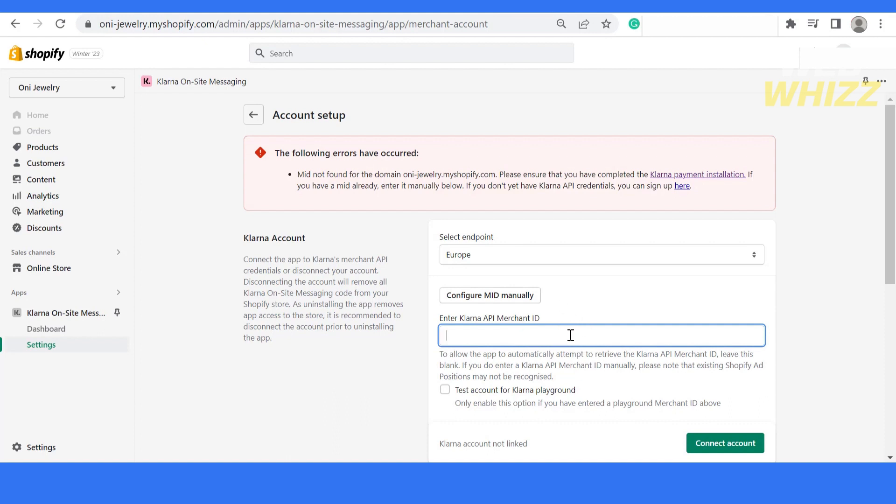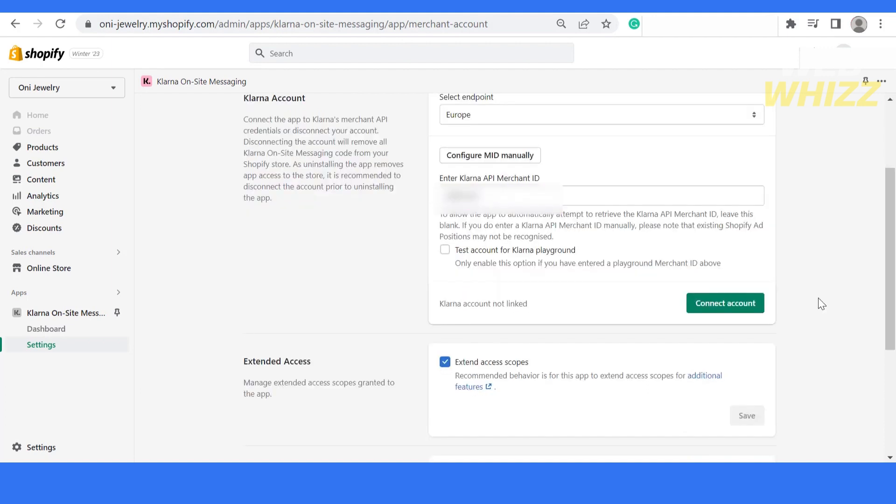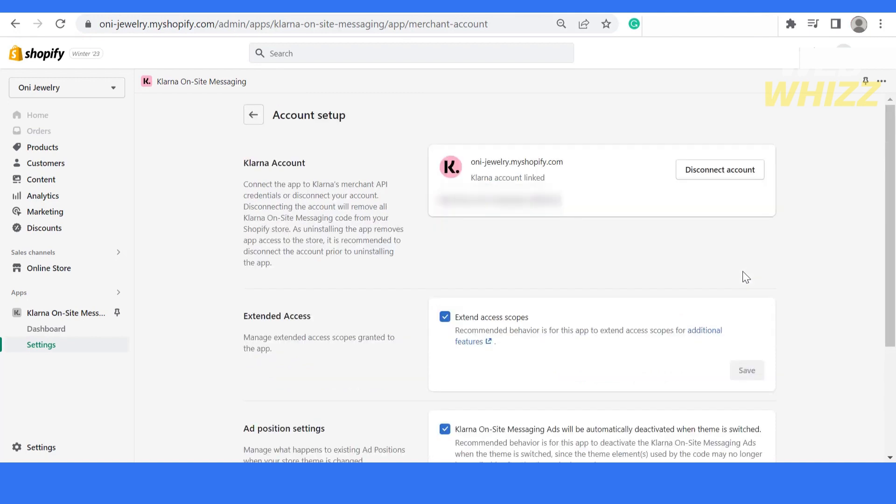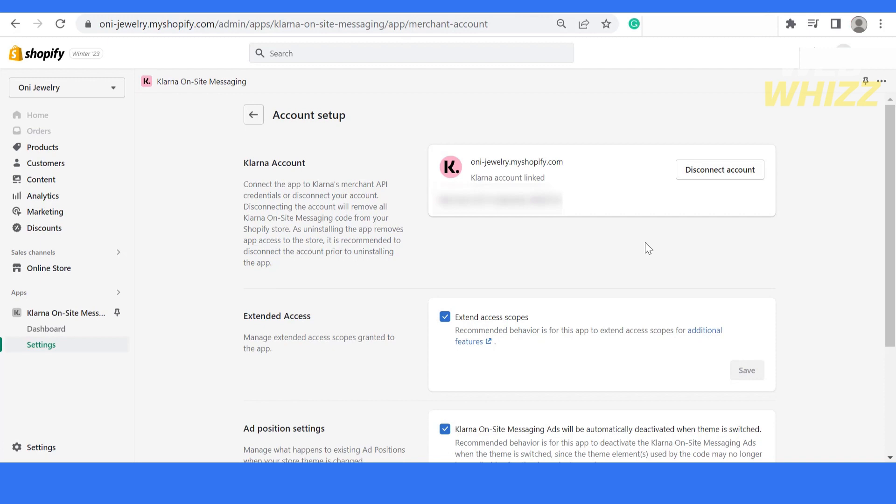You have to click on this button, configure MID manually. Once you click on it, you have to enter the API merchant ID that you have downloaded while creating or connecting your Klarna merchant account with Shopify. As you can see, I have already downloaded it. Let me add my Klarna API merchant ID and then click on connect account button.